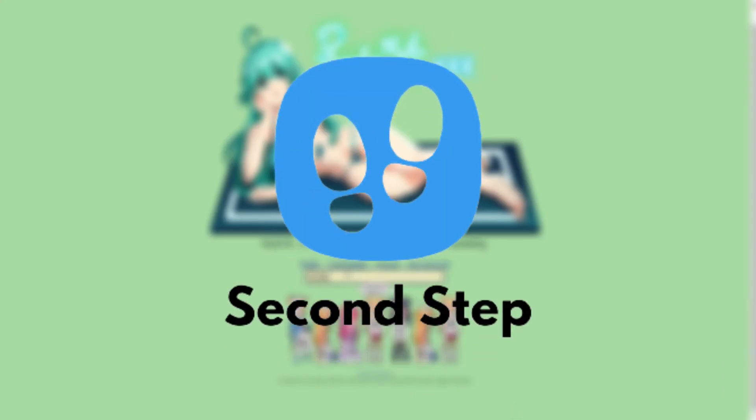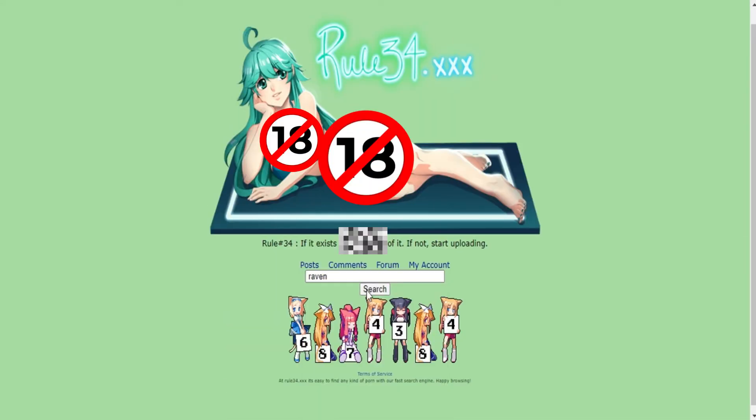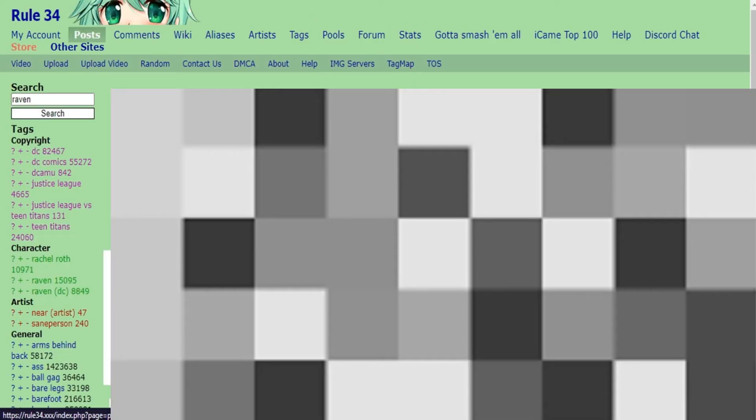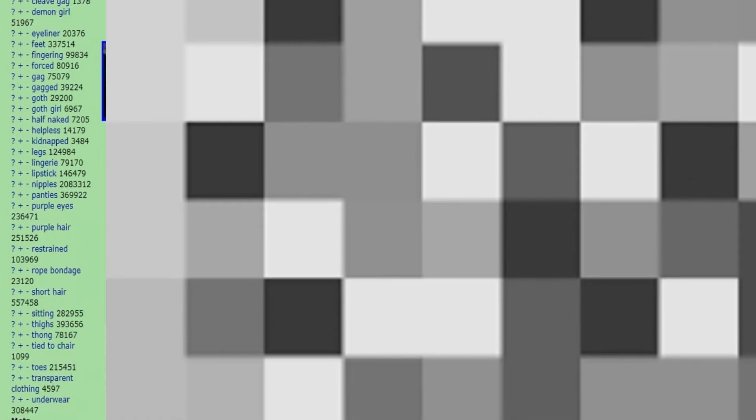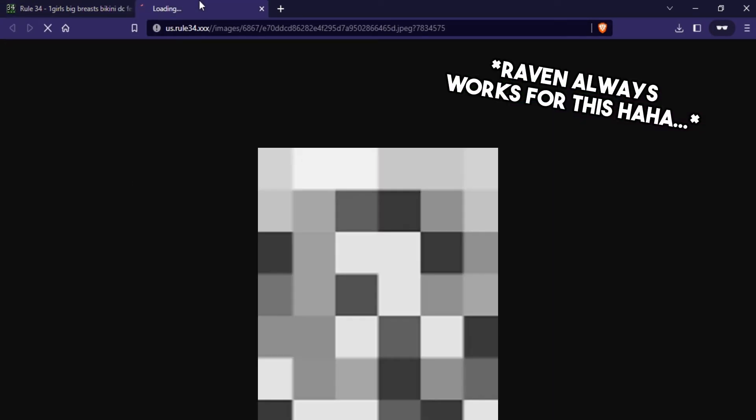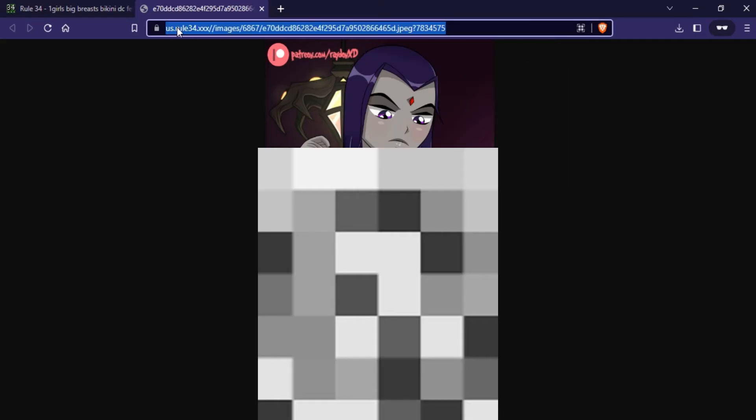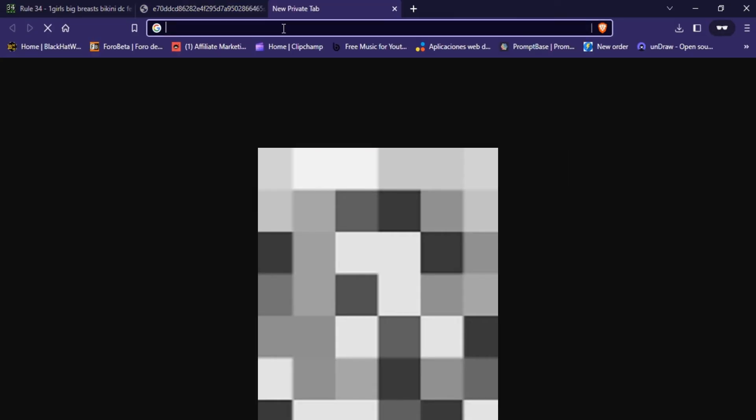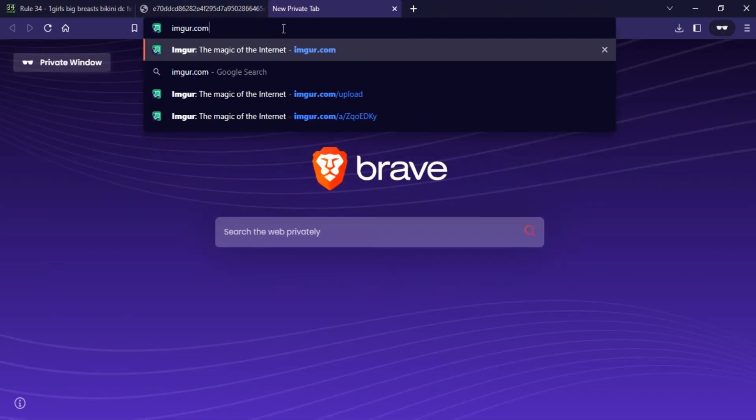Second step, go to rule34 and get an image of any famous character from a video game, movie or series. Click on the image, open the image in a new tab, copy the link and go to Imgur. Don't close the rule34 window, it will help us later.